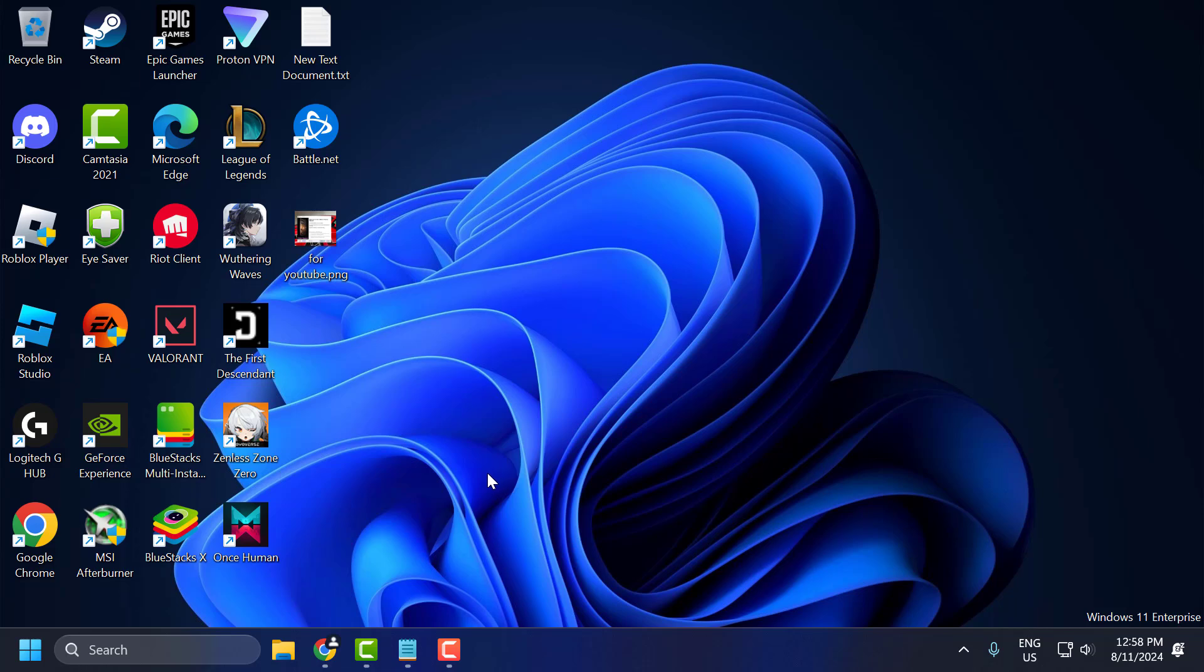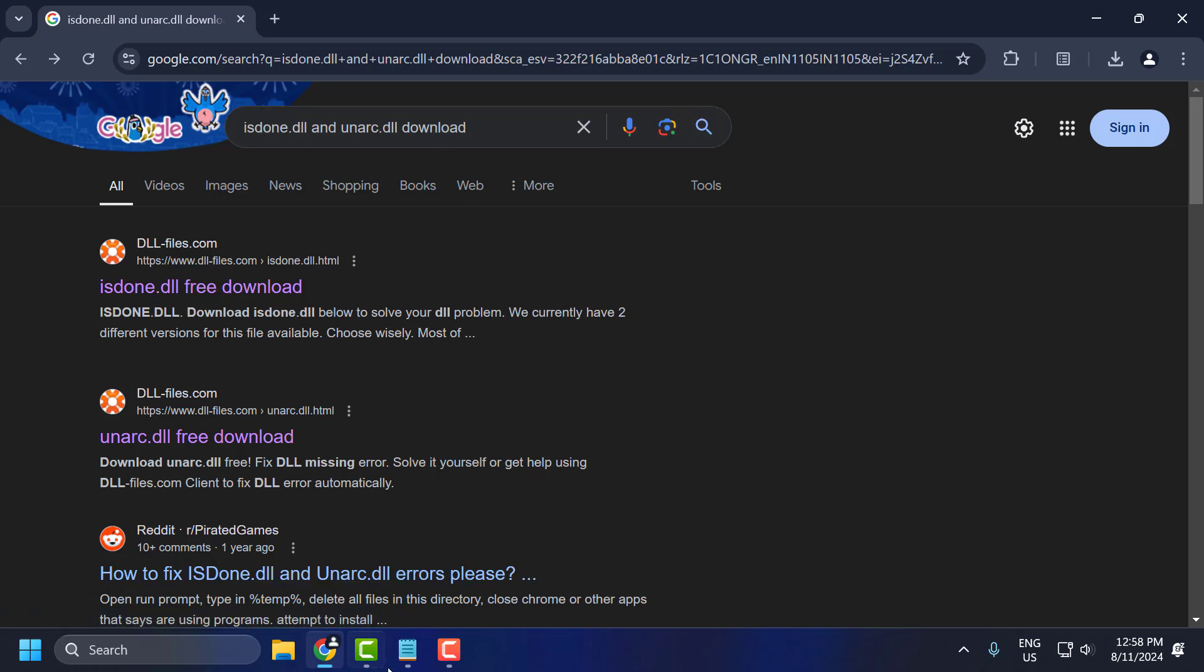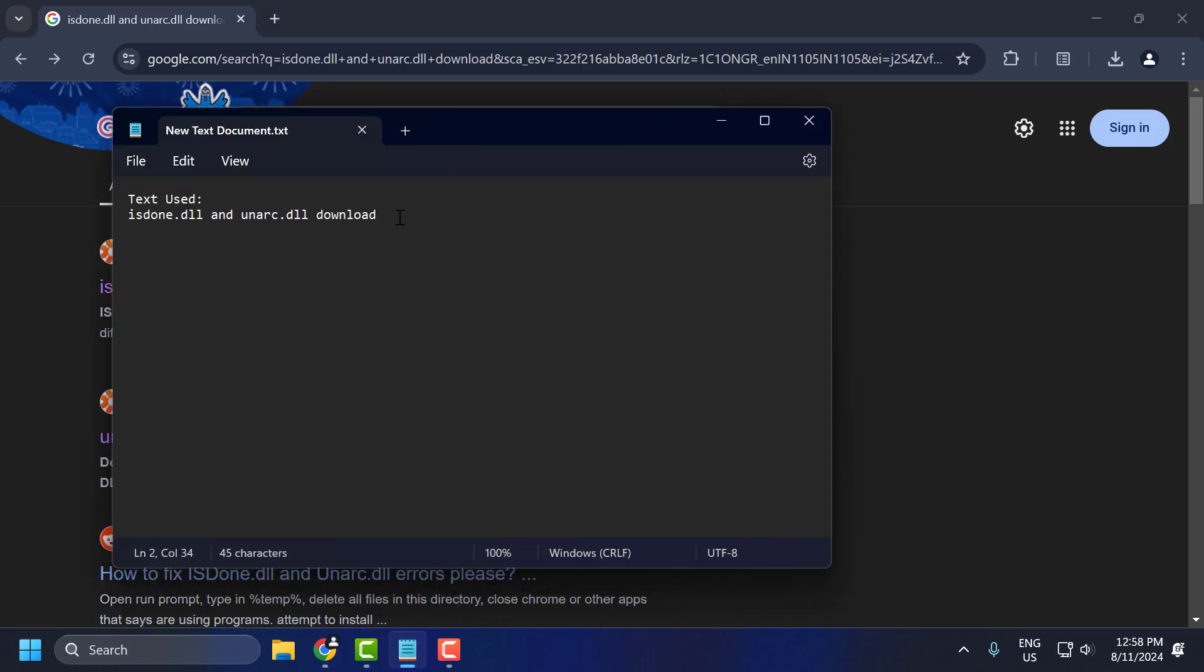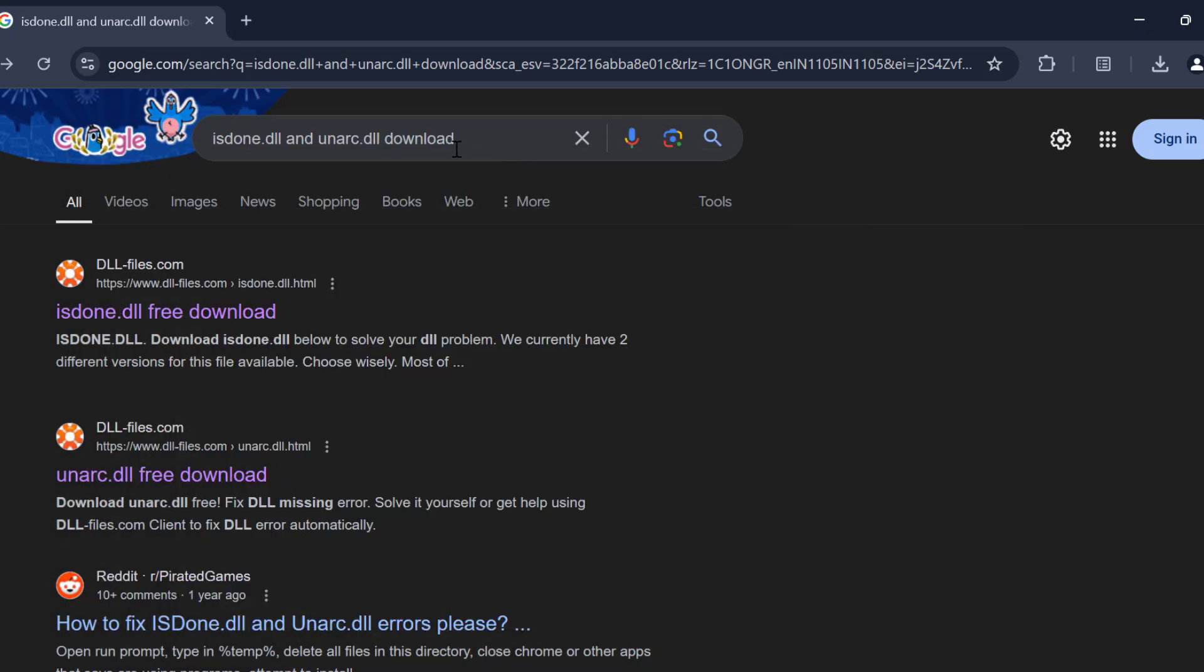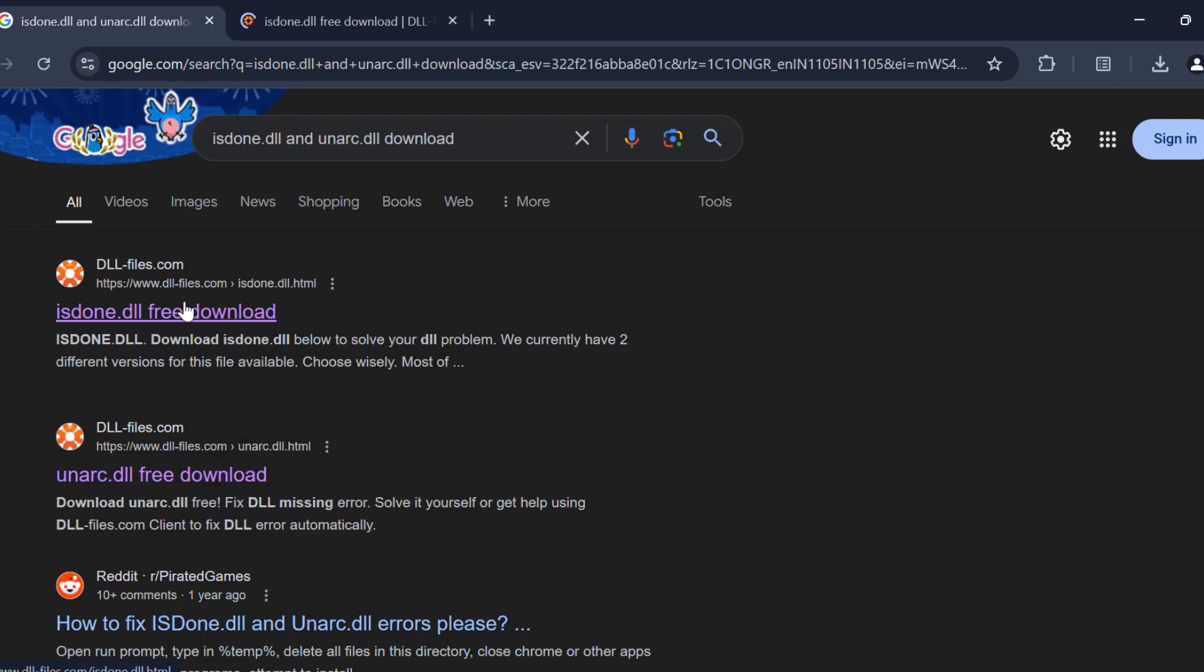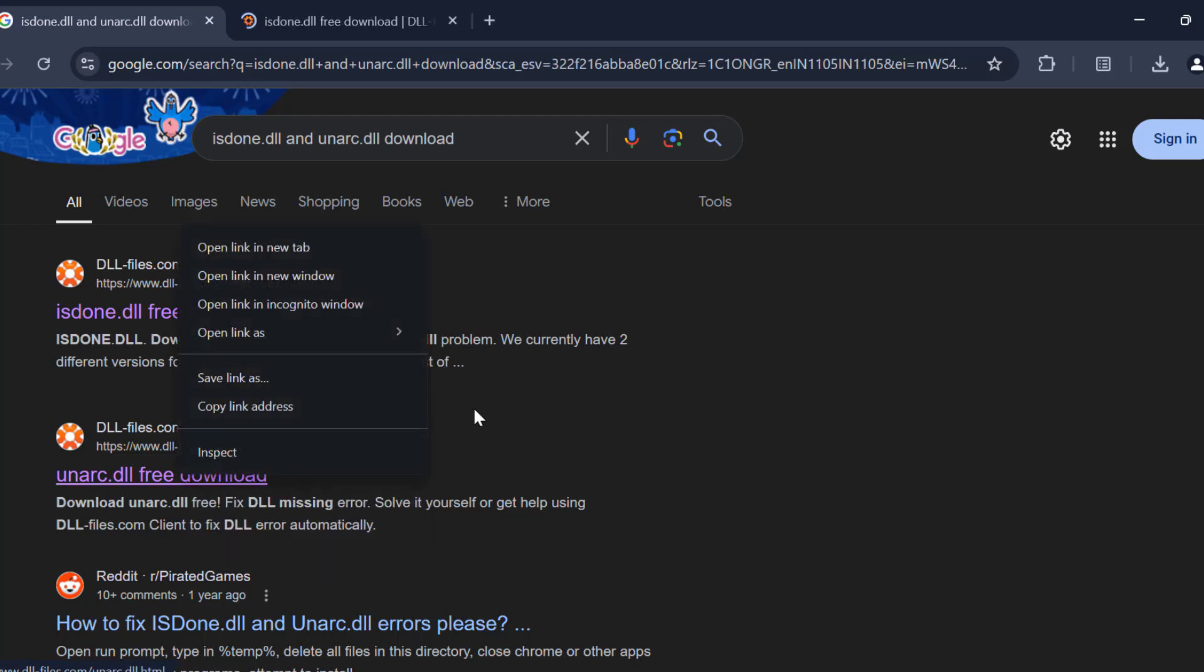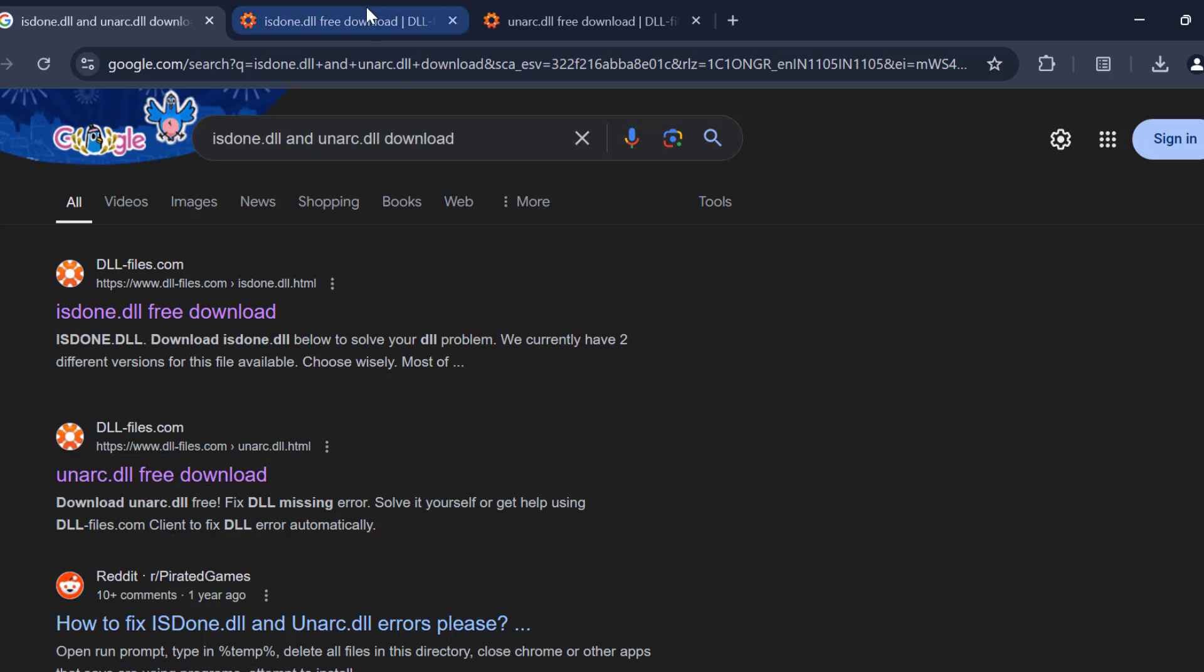You need to open up Chrome to download it. Check my video description for the text used in this video. Just copy and paste it in Google and search it. After that, you'll get the is done.dll site to download it. You need to open these two DLL files to download them.